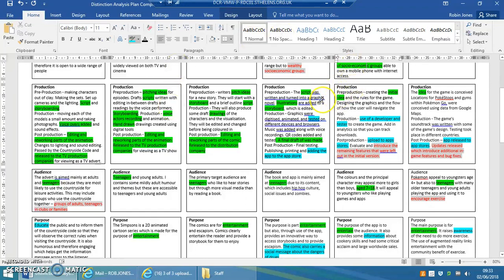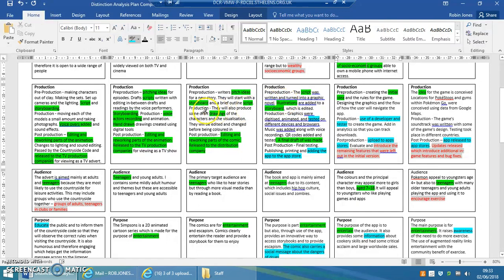So everything seems to start off with a script or an idea and quite often then some kind of storyboard, drawing, illustration so that you can plan how it's going to look, what you're going to do next.